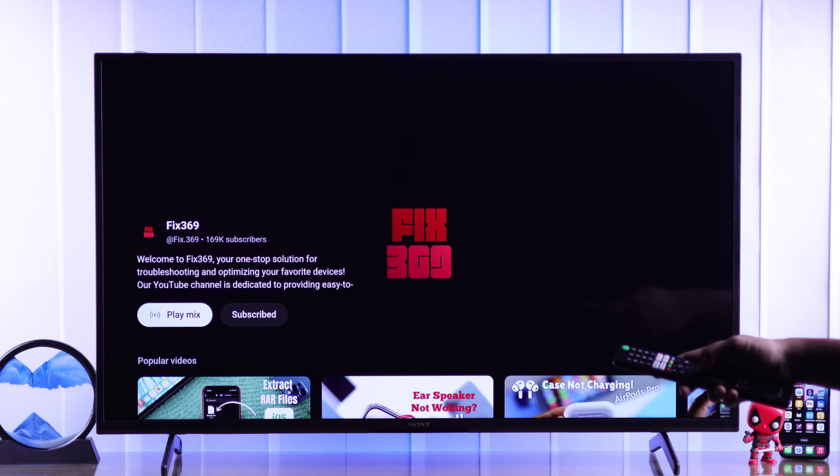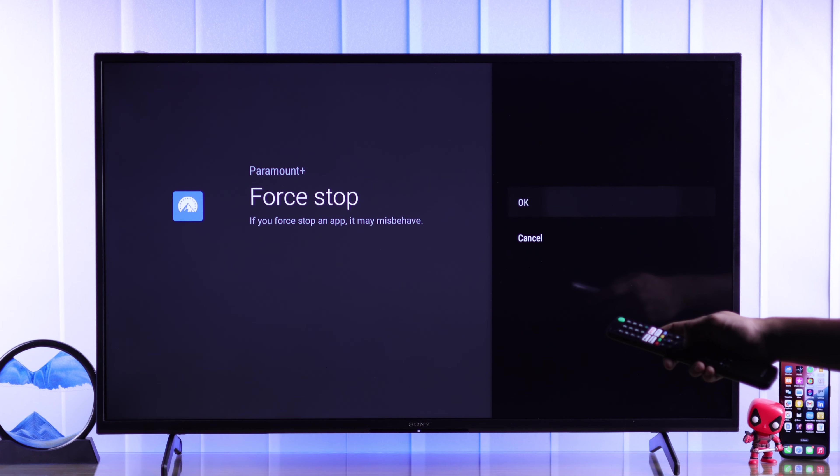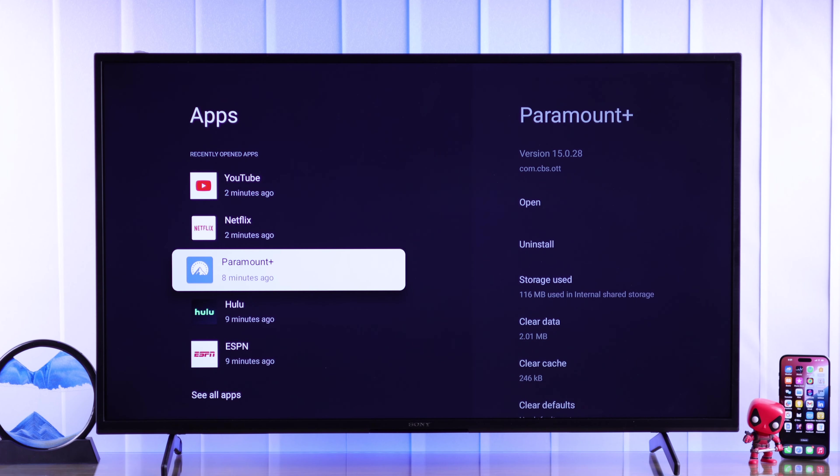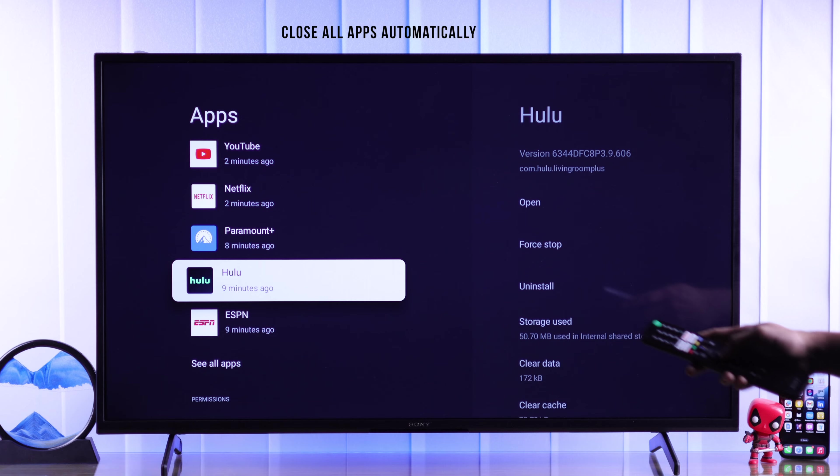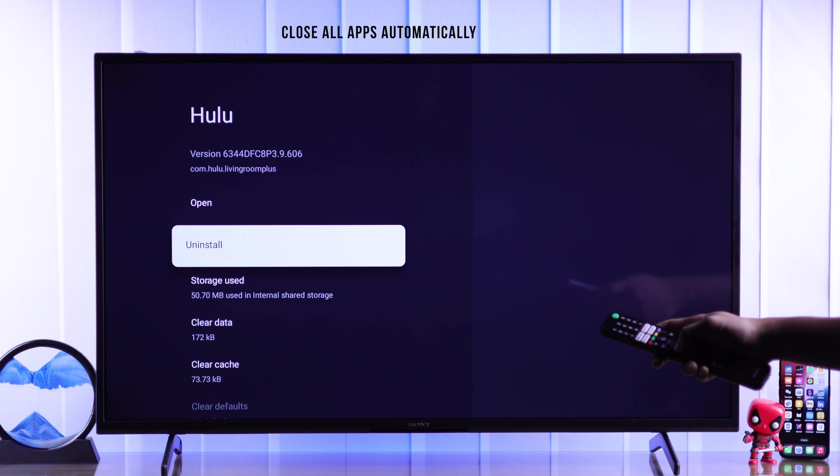From there, you can easily select the app and then hit force-stop. Press OK and the app will be terminated from the background. And like this, you can easily close all the apps that's currently running. Now your TV should respond faster.